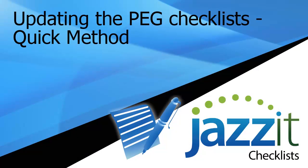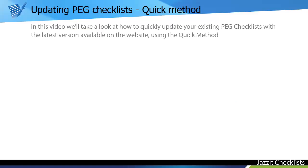Updating the PEG checklist from Jazit using the recommended Quick method. In this video we'll take a look at how to quickly update your existing PEG checklists with the latest version available on the website using the Quick method.